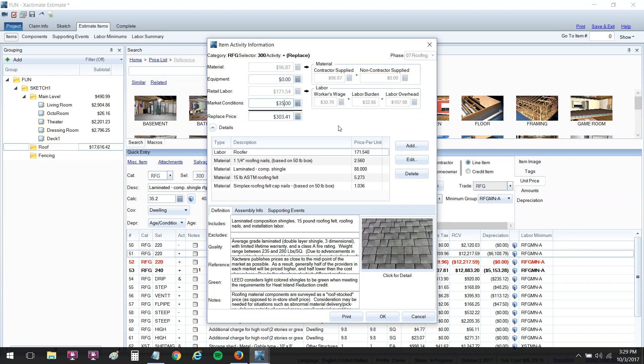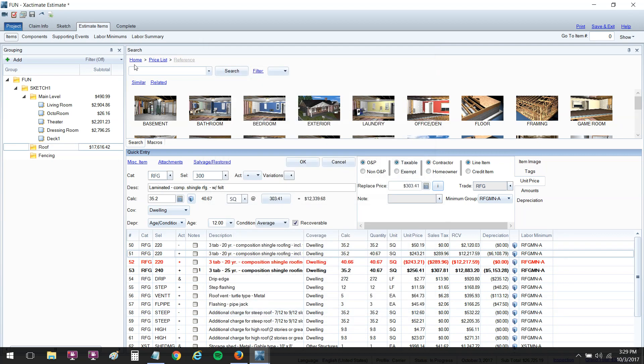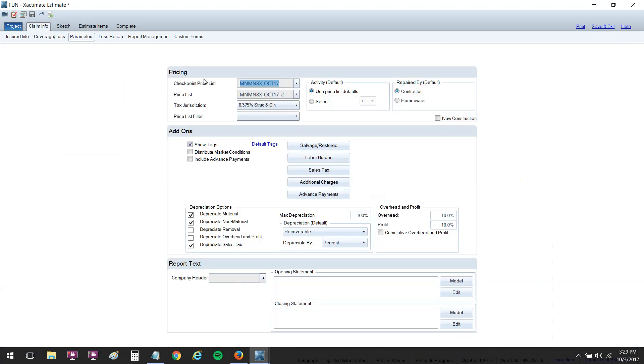Whatever estimate you assign your new price list to, it's going to affect the pricing. So that is how you edit a price list and change the market conditions area if needed. If you're dealing with a cat situation or scarce labor in your area, it's nice to be able to save it at the price list level instead of having to make these changes to each and every single separate estimate.